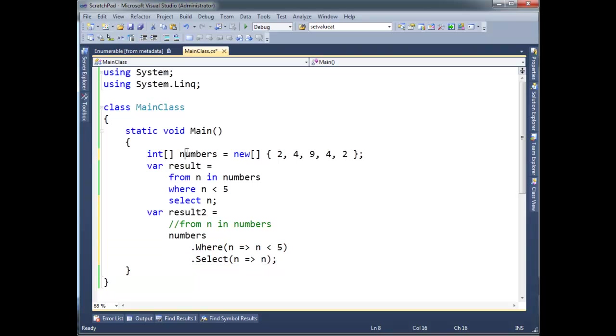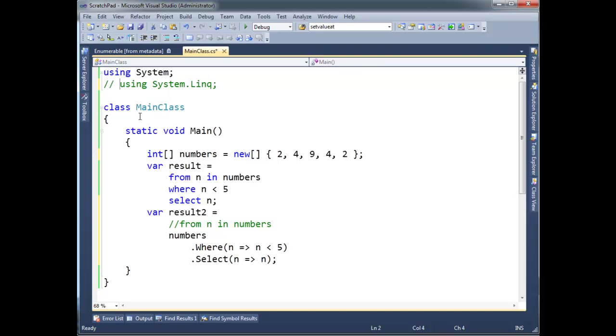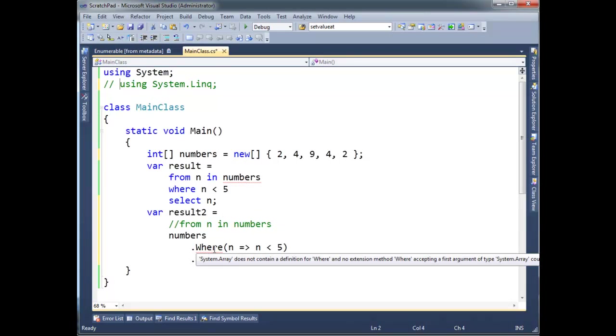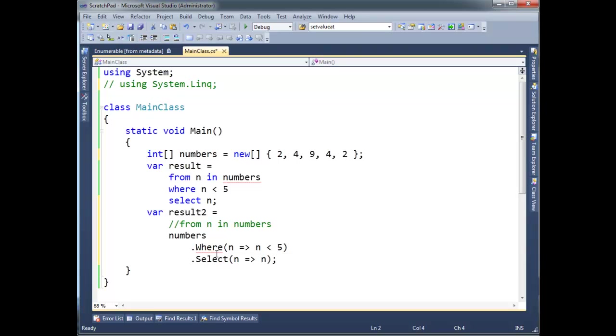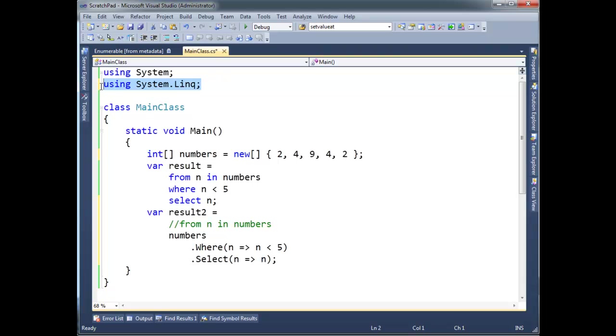But last time I checked, numbers here is an array, and numbers does not have a WHERE method. So watch what happens. I'm going to comment out this using System.Linq. Notice we get some red squigglies now. In fact, we got a red squiggly here on numbers in our query syntax. And we got a red squiggly here saying, hey, array, system dot array does not contain the definition for WHERE, and no extension method. There's the key concept. And if you don't remember how extension methods work, go look at the extension methods video.